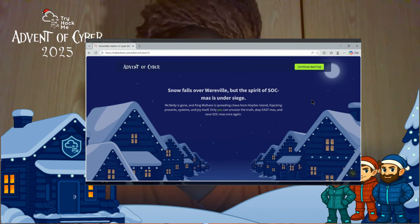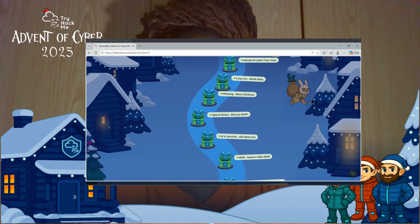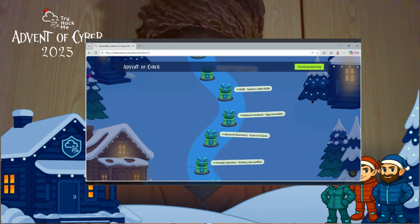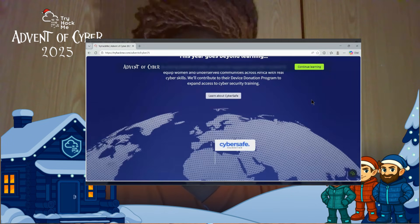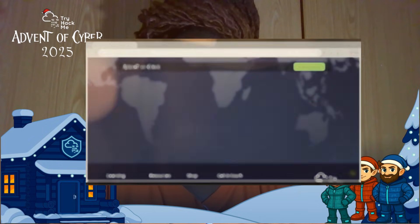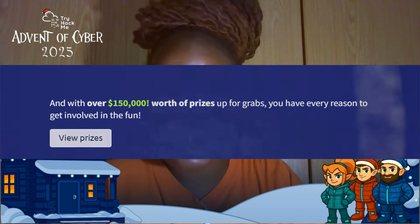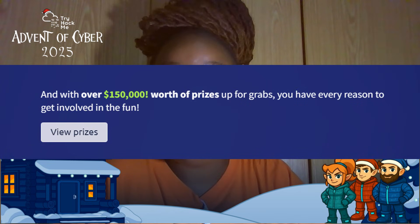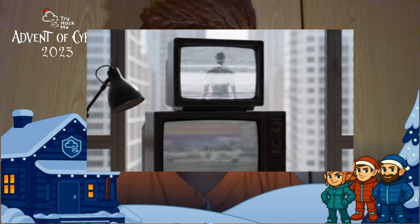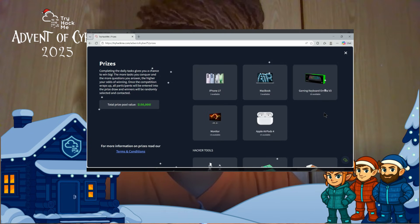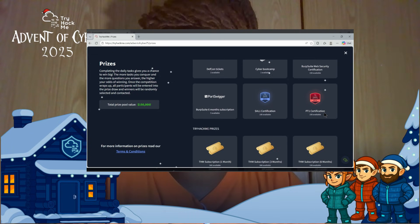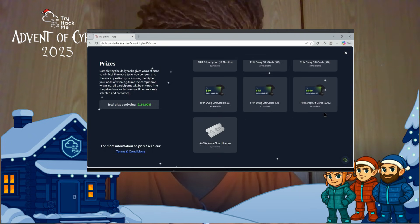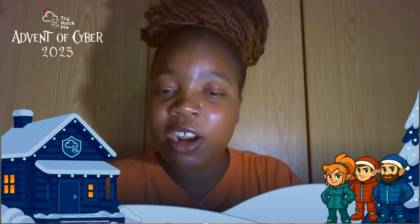Can we talk about how incredible this year's advent is? We're learning completely for free, the content quality is insane, and the energy across the community has been unmatched. Plus, TryHackMe is stepping things up again with over $150,000 worth of prizes ranging from industry standard certifications, devices, swag, vouchers and surprises flying all around. It truly feels like cyber Christmas if you ask me.